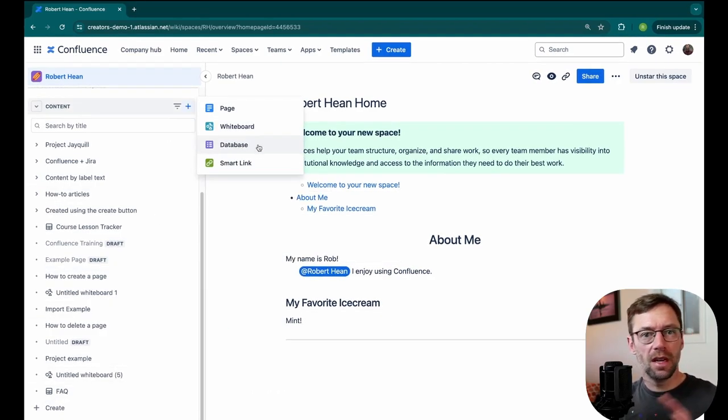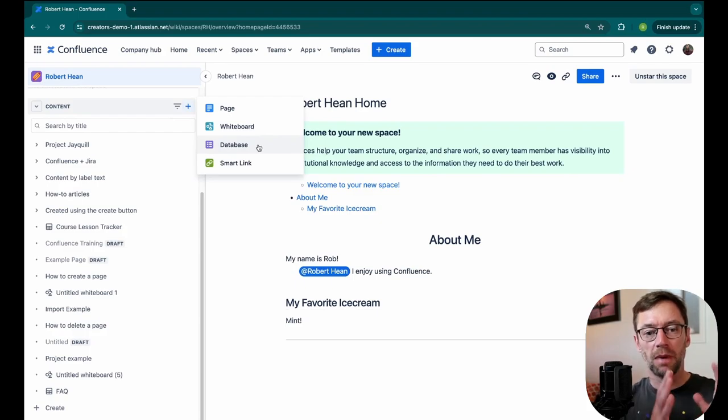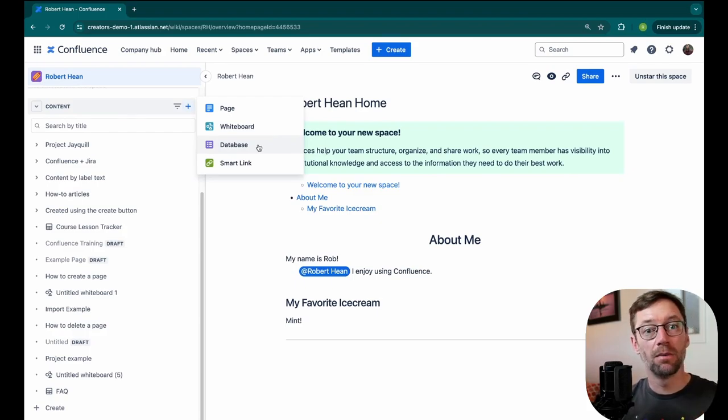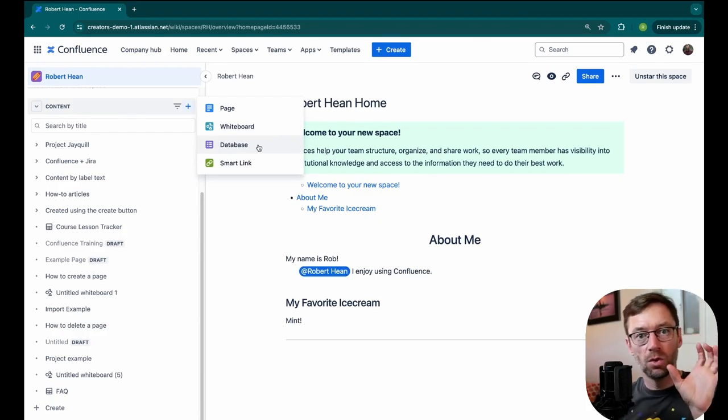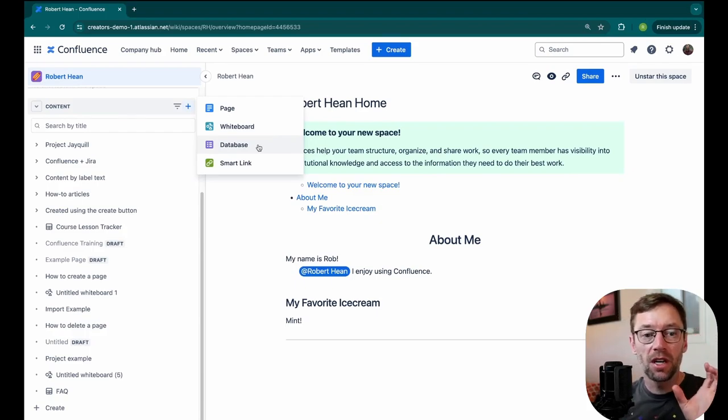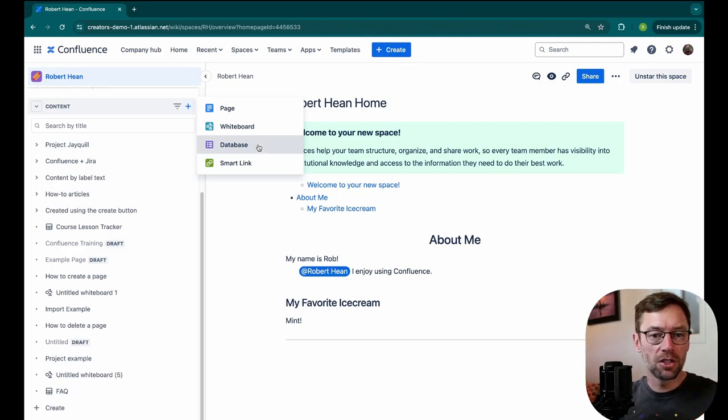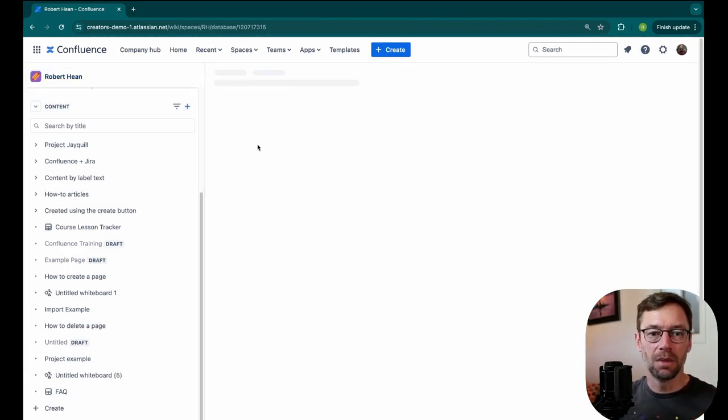You could put this in any space, so if you have a specific space by project, or you could have it ladder up to a parent if you're using its own tree for each project. But here, I'll just drop it right at the top level.